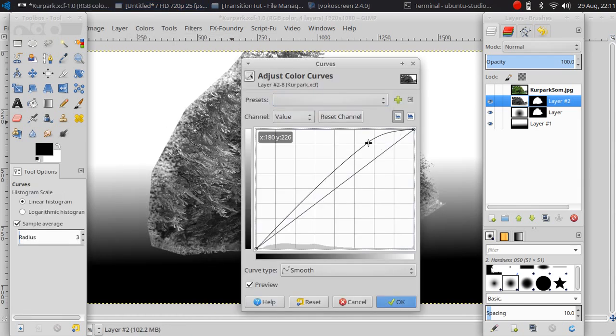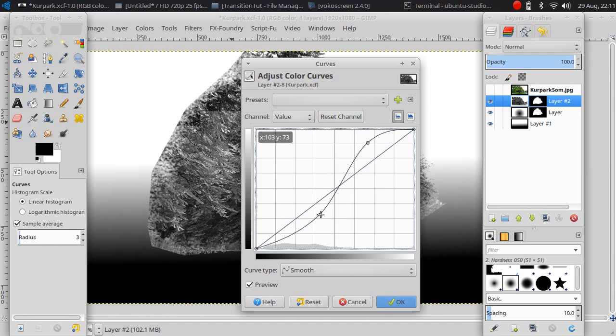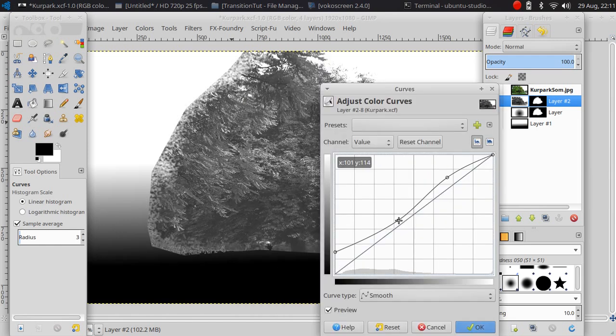Make it brighter here. I think that's good.